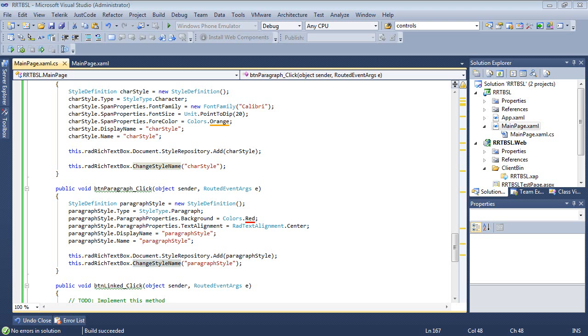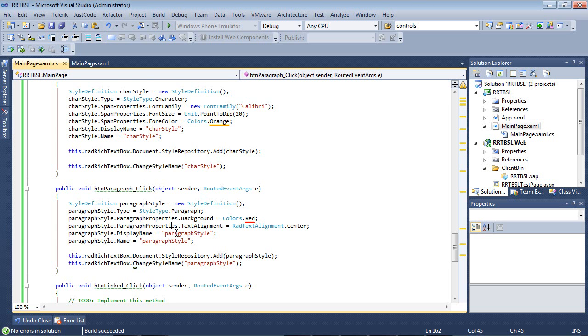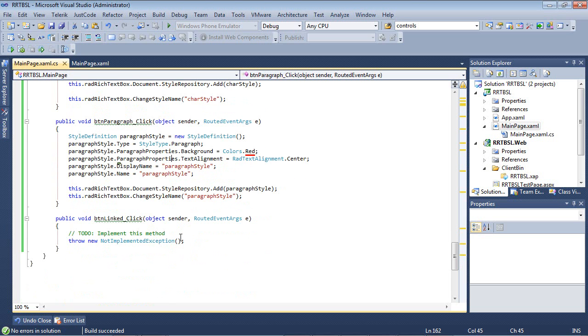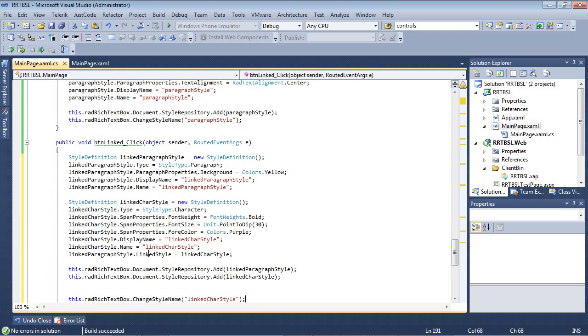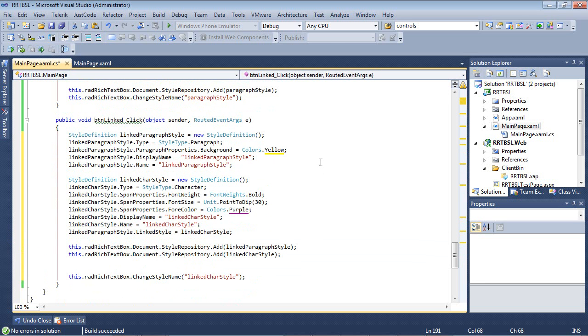Now let's look at the linked one. Declaring a linked style is fairly simple. Linked styles should be used when both properties of a paragraph and span should be set by the same style. I'll paste this in, and again we're setting a style definition.